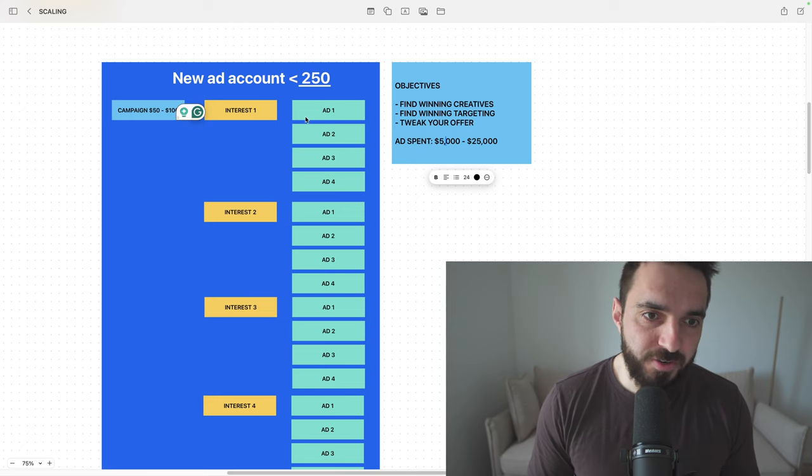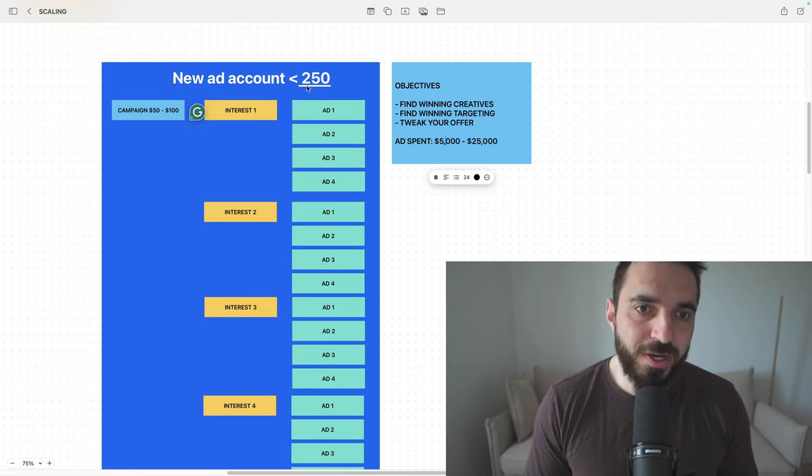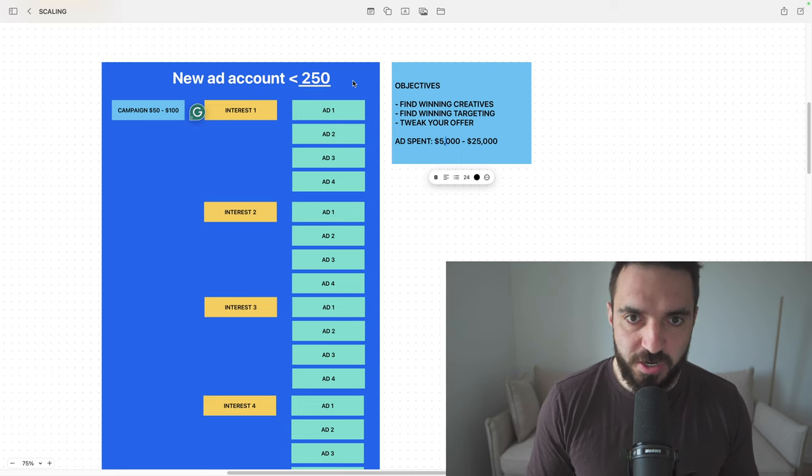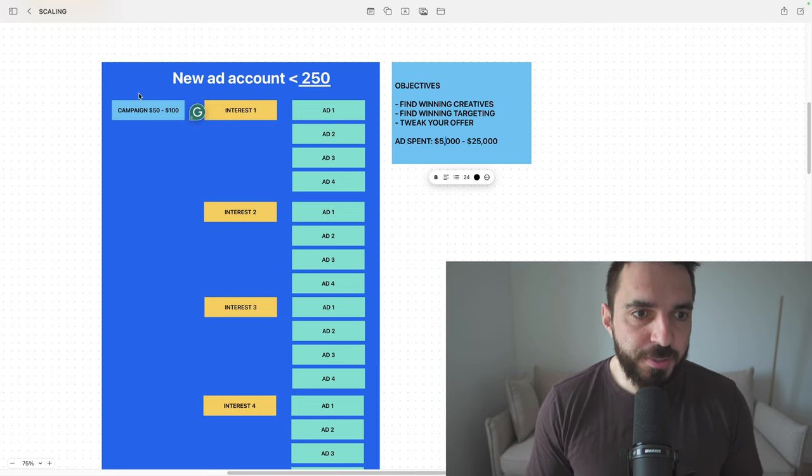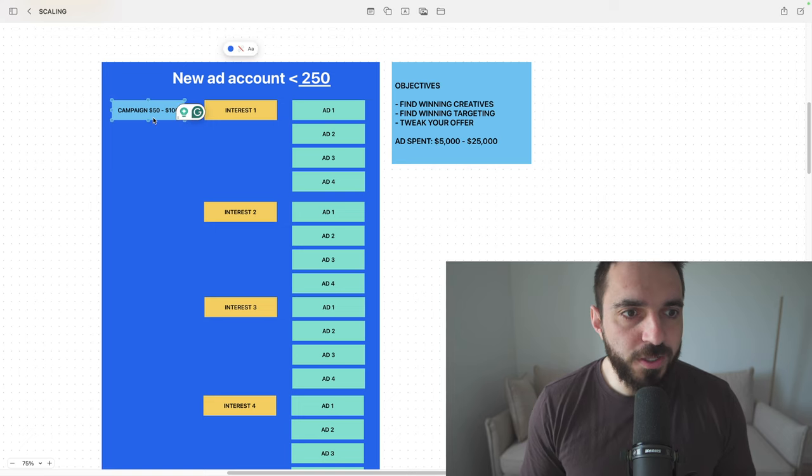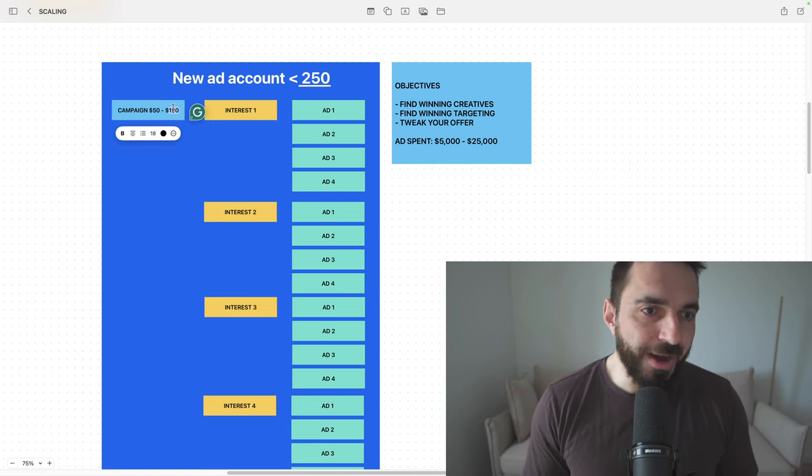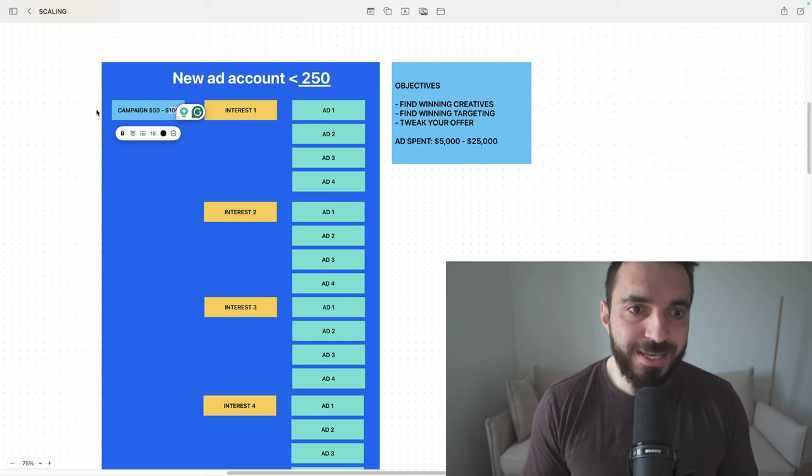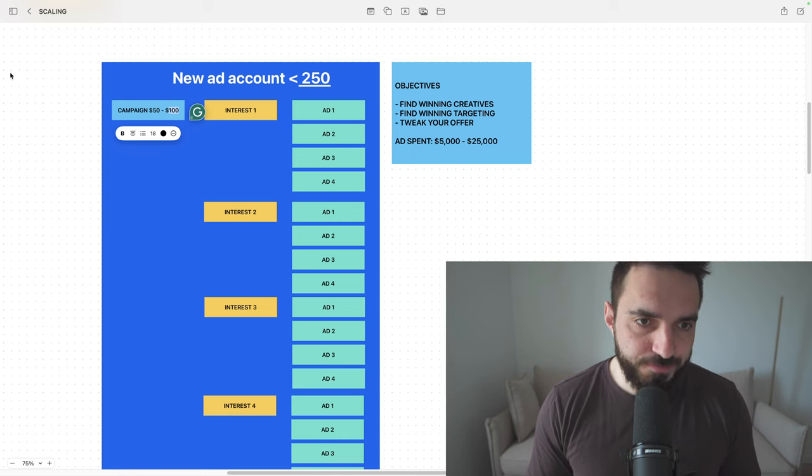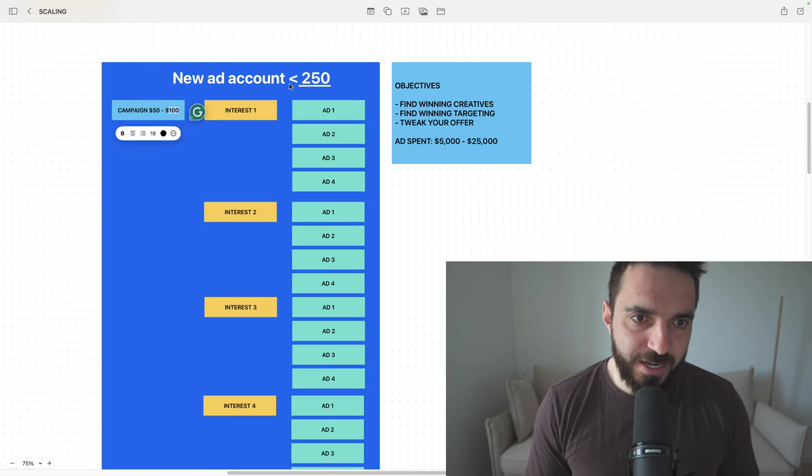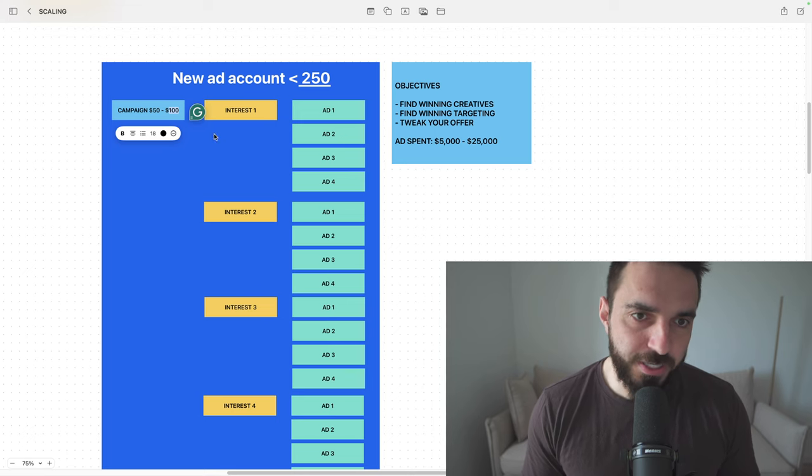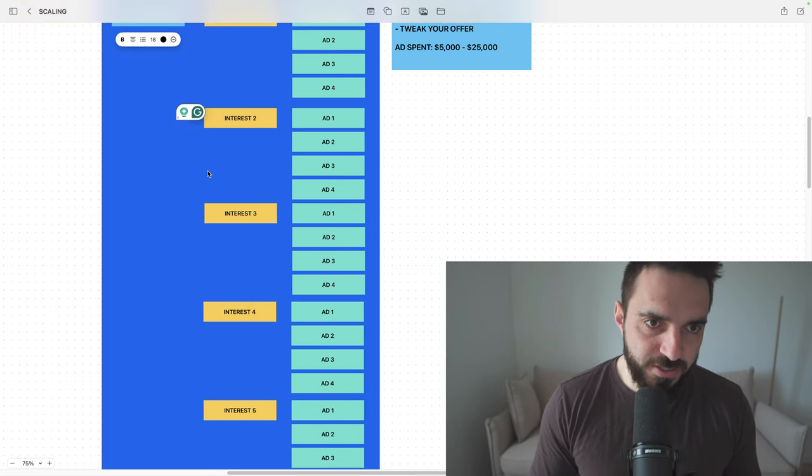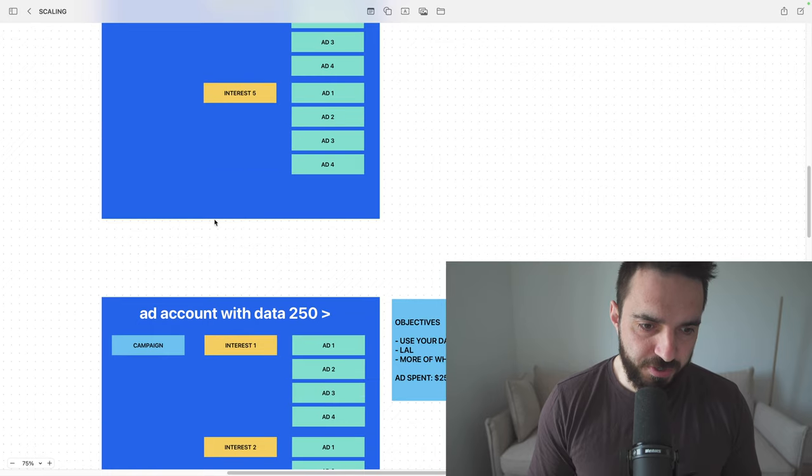Once you have an interest working, once you have ads that work, once you have 250 conversions, your job becomes much easier. Because in order for you to scale, what you need to do would be to increase your budget from 100 to 200 to 300. And this is how you scale. This is how you scale ads to infinity. Here the way I'll do it, I'll just set this ad account and I'll start playing. And if I see something working, if I start getting conversions, I start playing with my ad account structure.